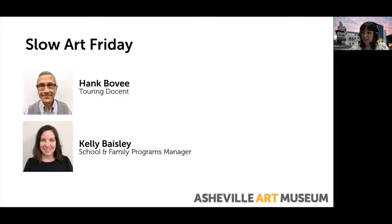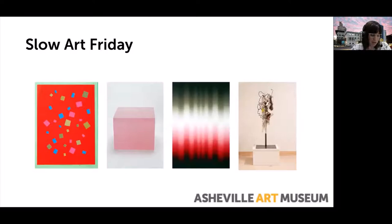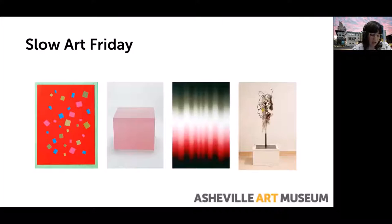Good afternoon, everyone. I'm Kelly Baisley, School and Family Programs Manager here at the Asheville Art Museum. Today I'm joined by Hank Bovee, touring docent. Each Friday at 12 p.m., docents lead virtual interactive conversations about a few artworks in our collection or special exhibitions. The goal is simple: slow down, discover the joy of looking at art, and talk about the experience with others.